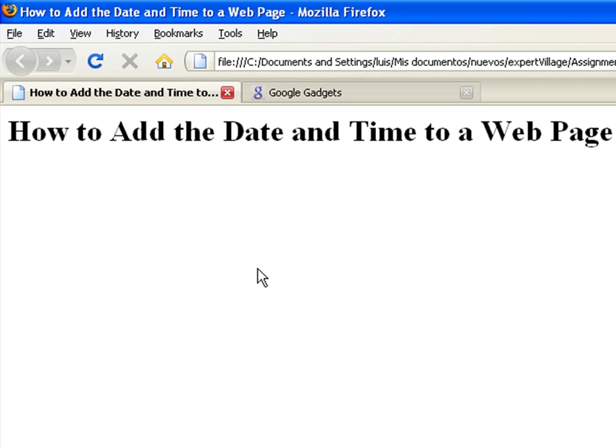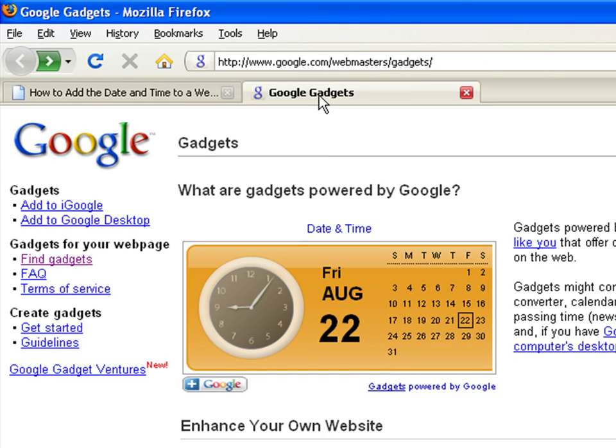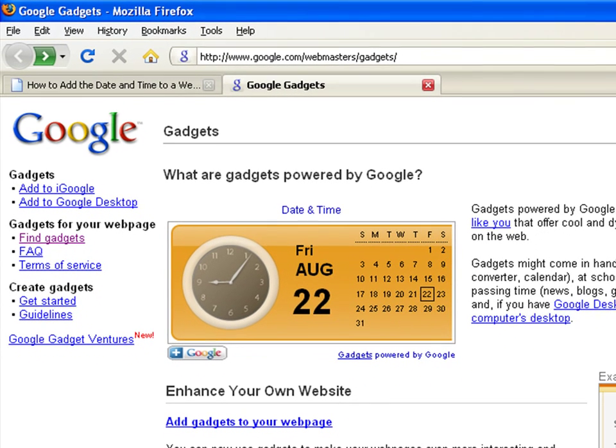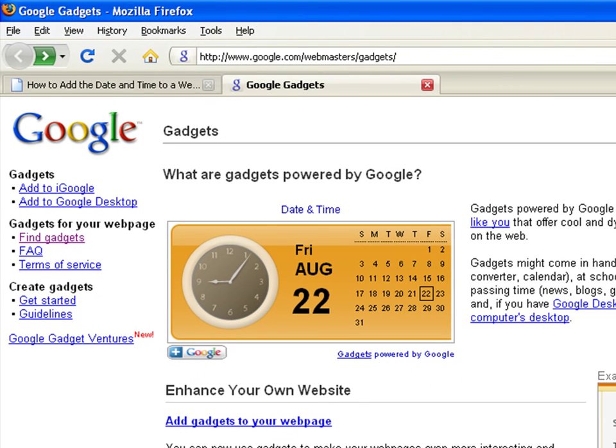All you need to do is go to the Google Gadgets website at google.com slash webmasters slash gadgets.